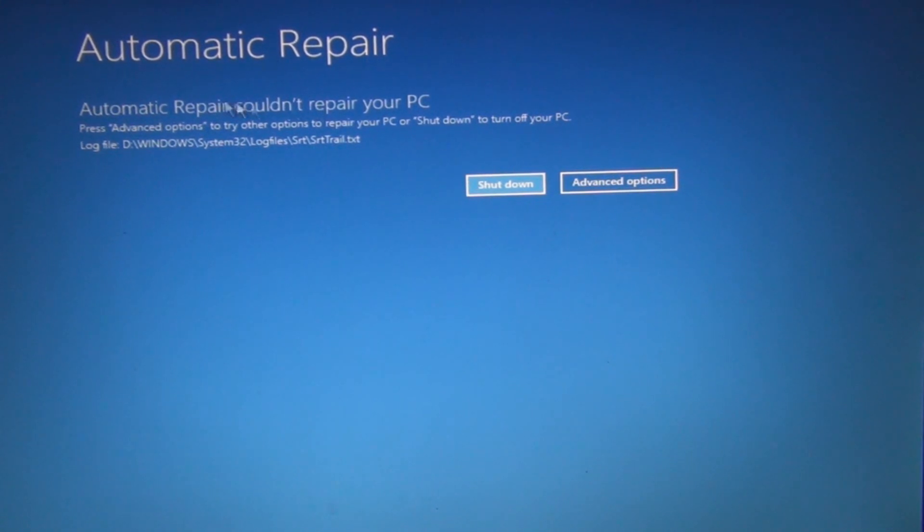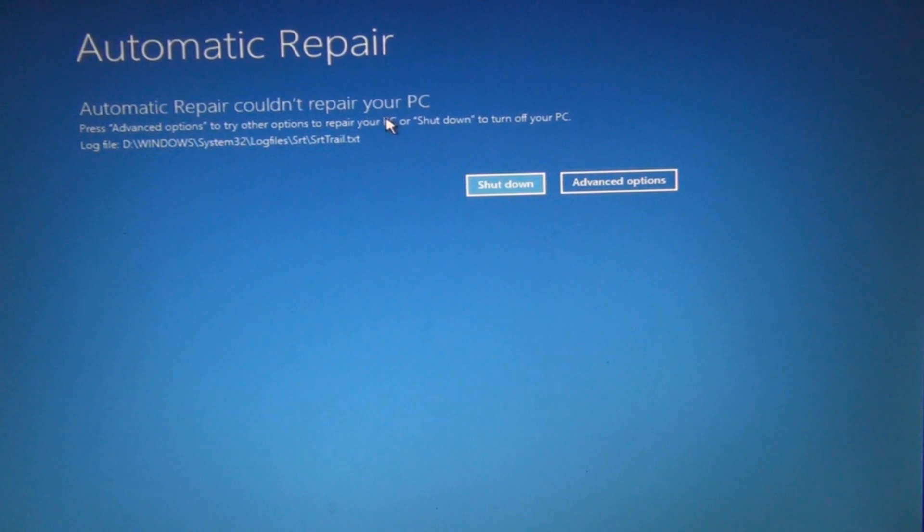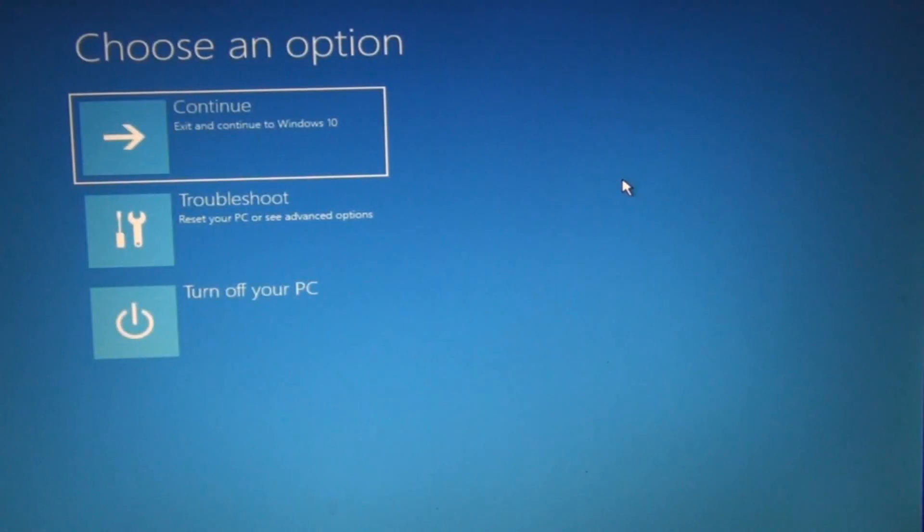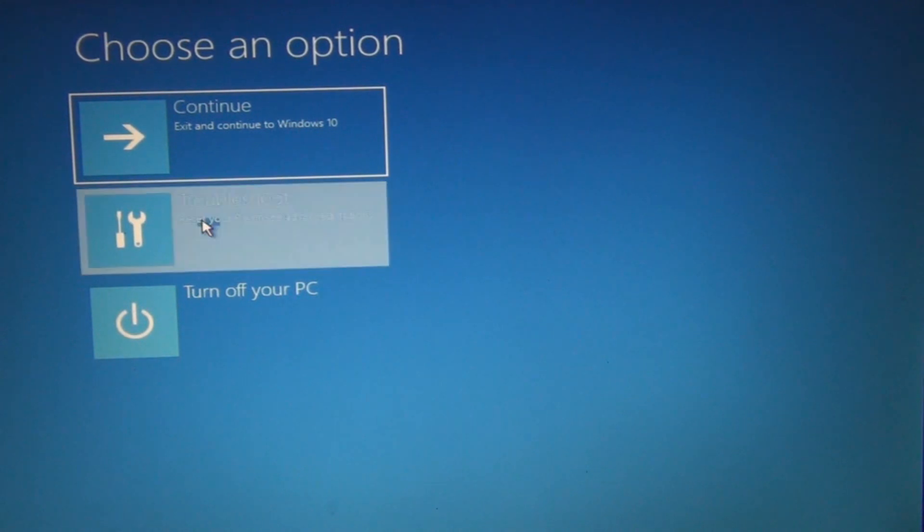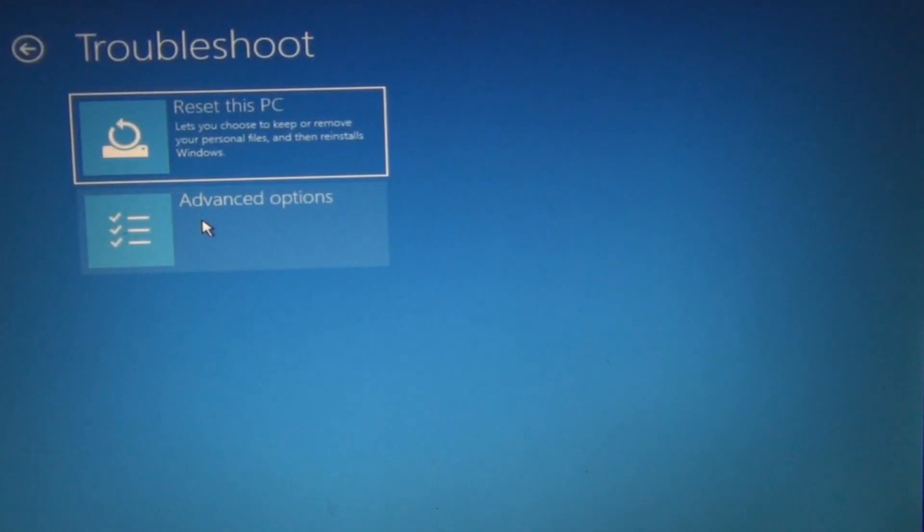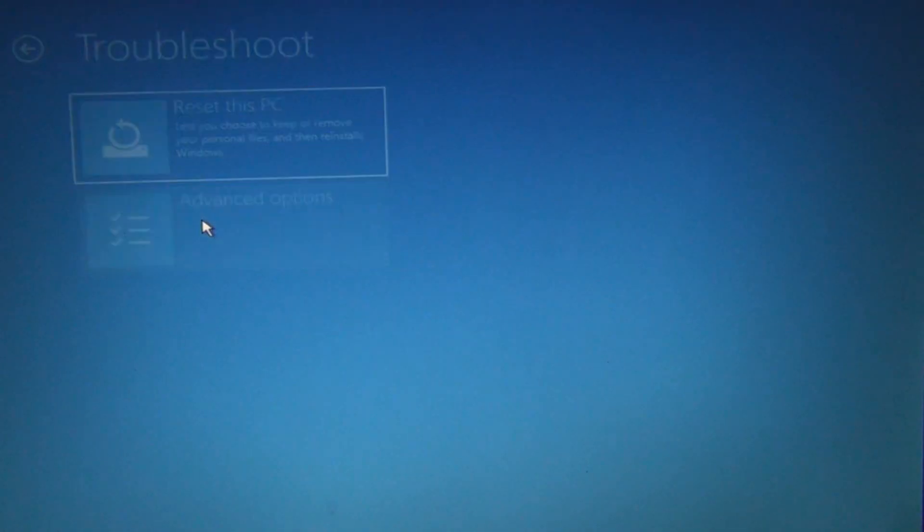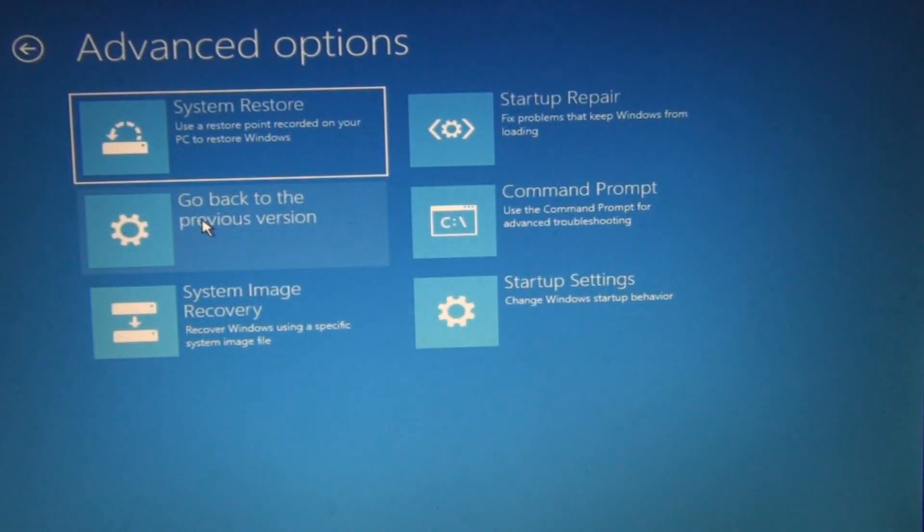And you can see here automatic repair couldn't repair your PC, so I'm going to go into advanced options. I want to try something first: troubleshoot advanced options.